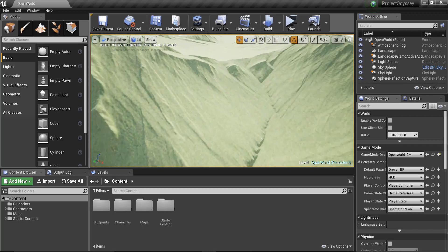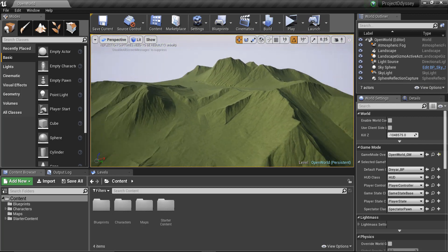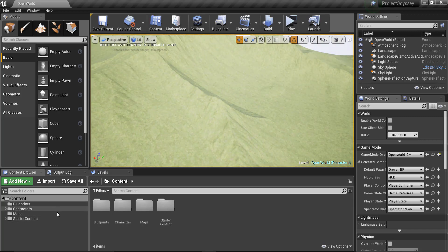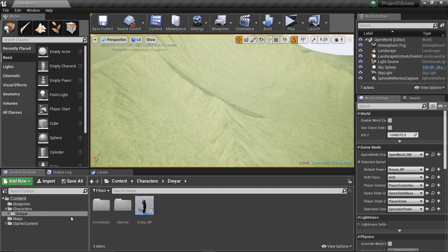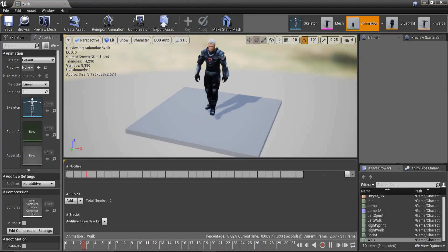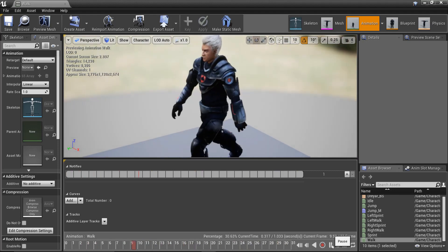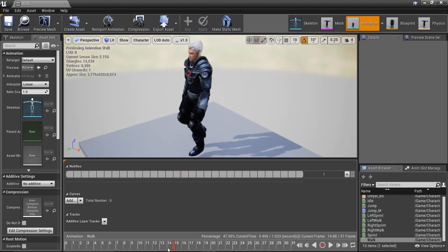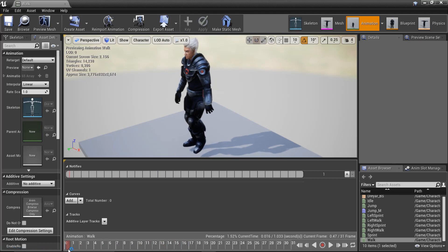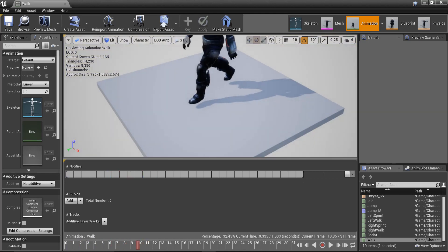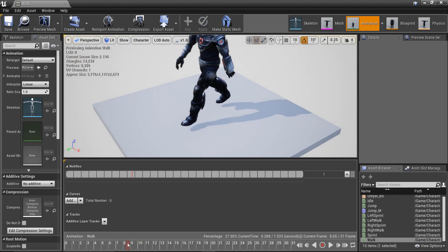The approach I'm using is actually fairly easy and a good approach. So if you go into your animations and open, for example, the walk animation, we'll add a way to notify the system that a special event is occurring that we want to keep track of. That special event is the footstep, and at that point we're going to play a sound.